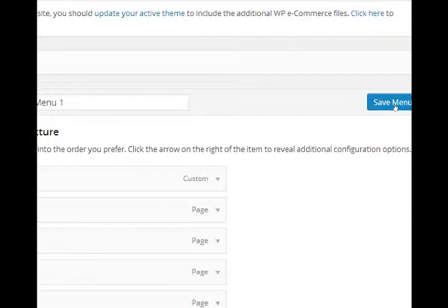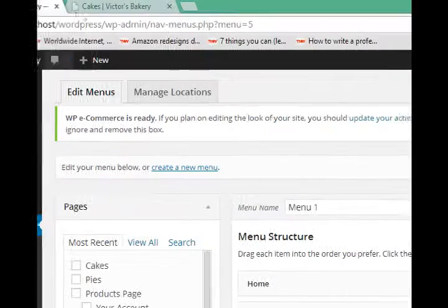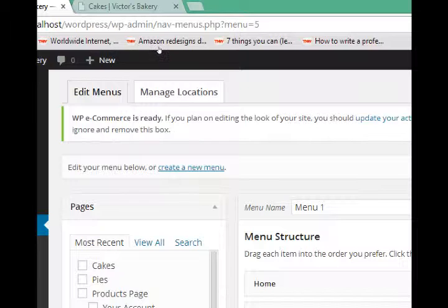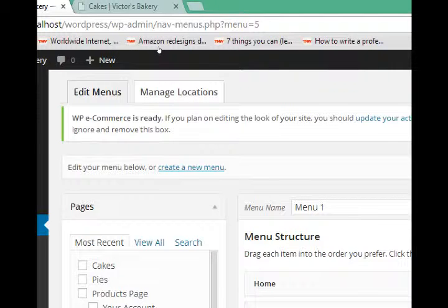So we've saved this menu, and now we have a new tab at the top. We've got Edit Menus and Manage Locations.